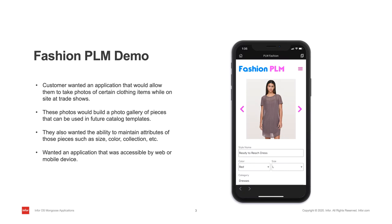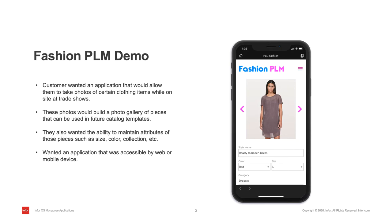The first application I'm going to demo is Fashion PLM. This customer wanted an application that would allow them to take photos of certain clothing items while on-site at trade shows. These photos would build a photo gallery of pieces that can be used in future catalog templates. They also wanted the ability to maintain attributes of those pieces, such as size, color, collection, etc. They also wanted an application that was accessible by web or by mobile device, so when they're on-site at trade shows, they can use their mobile device to walk around and take pictures of different clothing pieces.